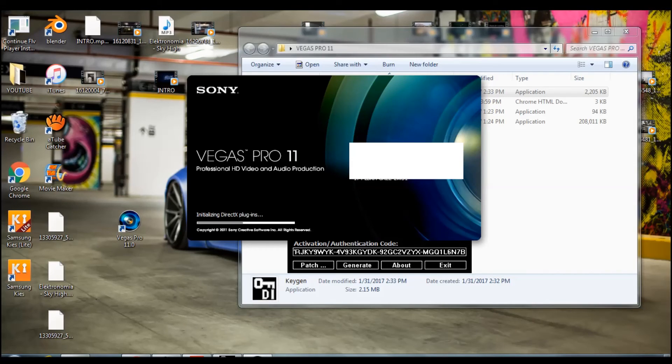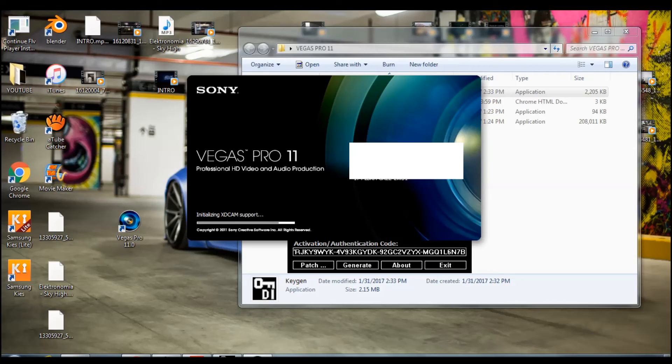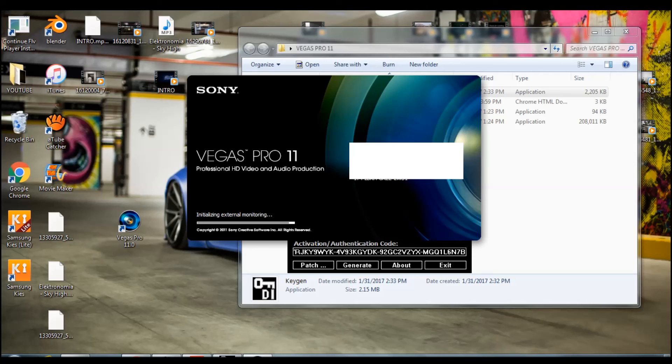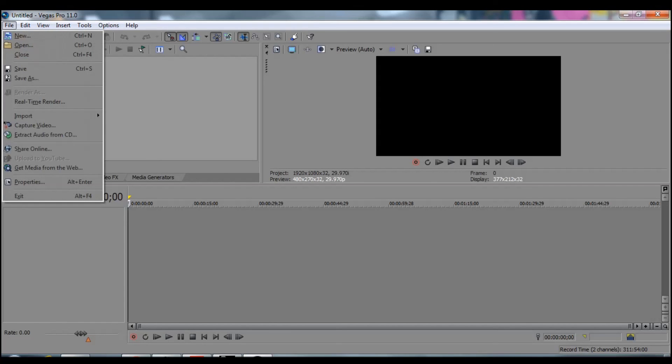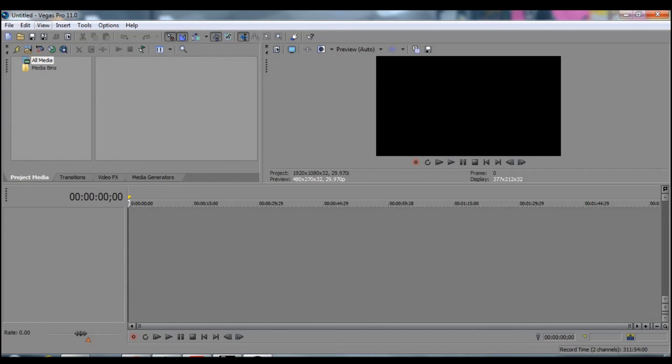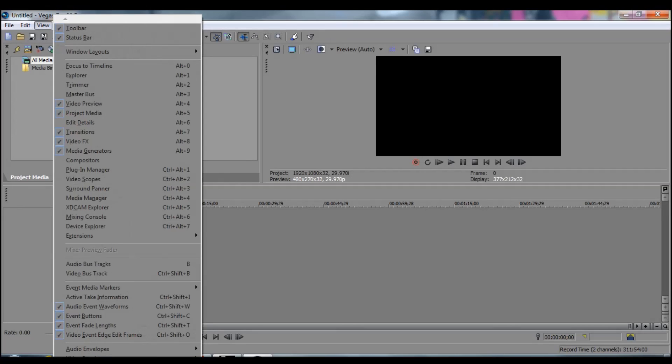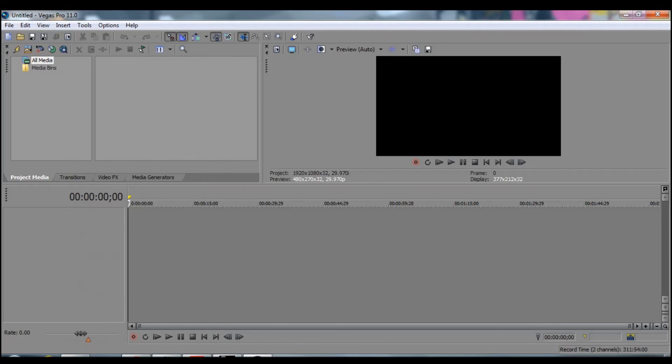And then here you go, Vegas Pro is opening right now. Here you go, open. This is the full version, whatever you want. This is a really good editing website. I'm new to this, so yeah. Thank you guys, thanks for watching, please like, subscribe, and I'm out. Peace.